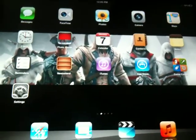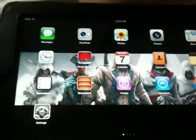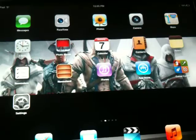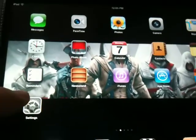Hello YouTube, today we are showing you how to change your home screen color. It's going to be like a rainbow color.